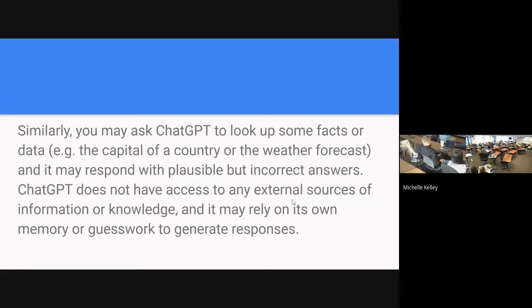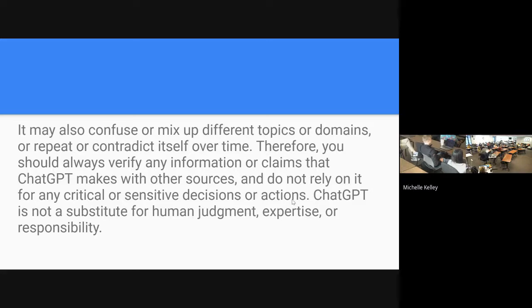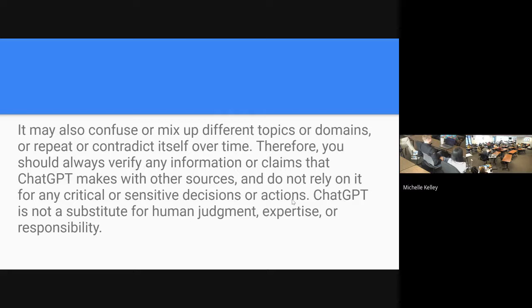You can ask ChatGPT to complete a task and it may respond as though it has external operating power, but it doesn't. It can't complete tasks. It's really fun to look up yourself on here. When I put in write a bio for Michelle Kelly, I came back and it basically said we don't know who that is.